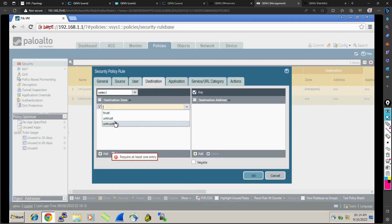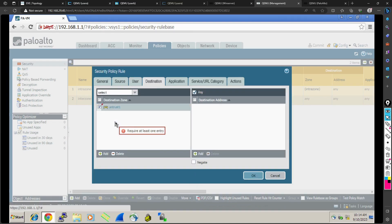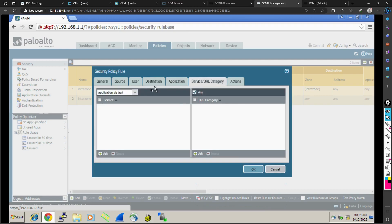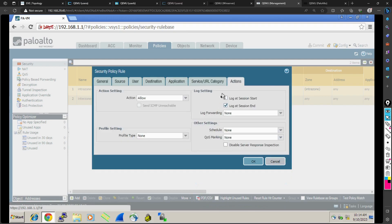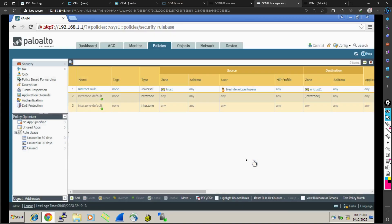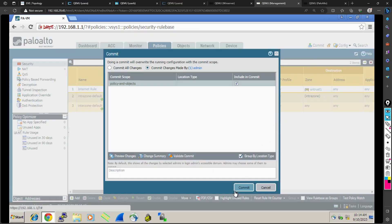Right now I will allow only User A. The spelling is wrong, but now it's fine: fresh developer, User A. Only User A is allowed to go to any destination. My destination is untrust, application is any, service URL is application default, and action is allow. I want to log at the session start as well.